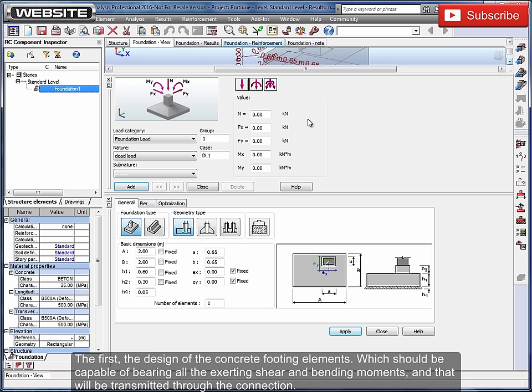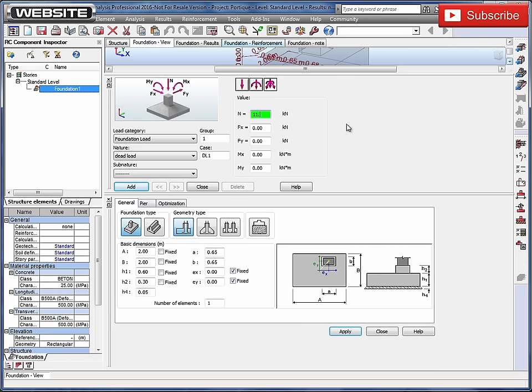Which should be capable of bearing all the exerting shear and bending moments, and that will be transmitted through the connection.